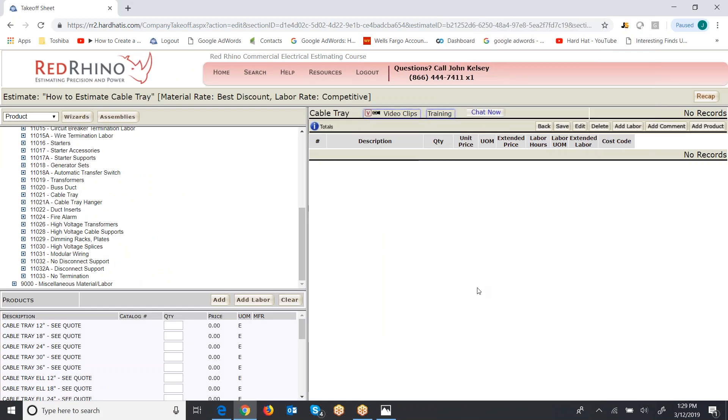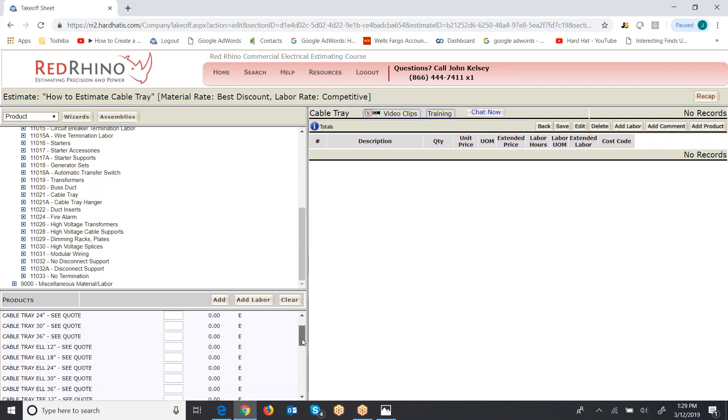This is the actual size on the screen. You'll see that they have, or we have, cable tray 12 inch, 18 inch, 24, 30, 36, and then they have elbows, right? L's 12 inch, 18, 24, and so on. So again you make a material list and go input it here.